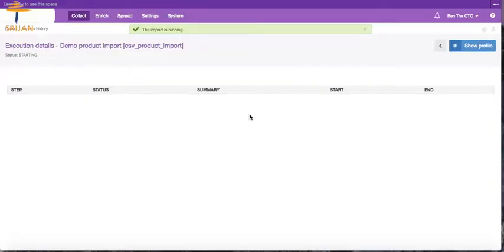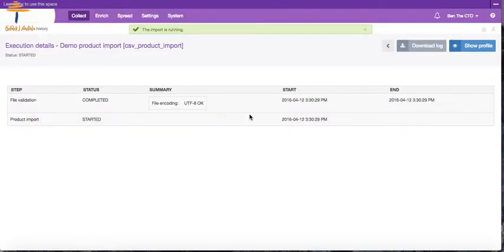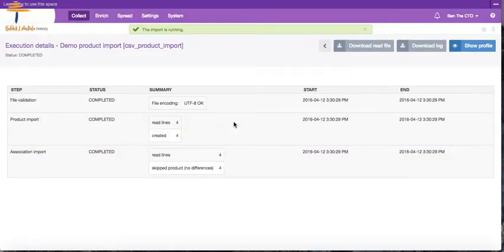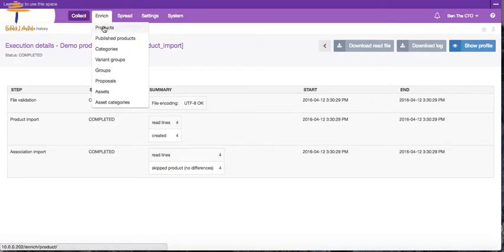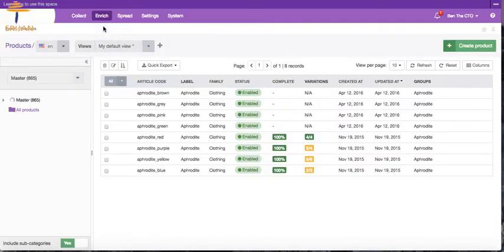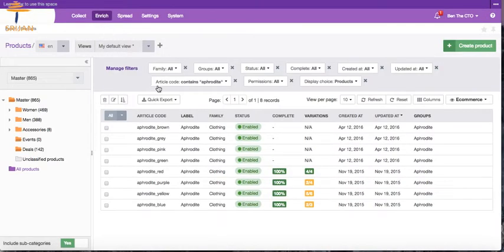That's it, our products are imported. View the report for success or failure messages. Now let's go to products to verify the added product.